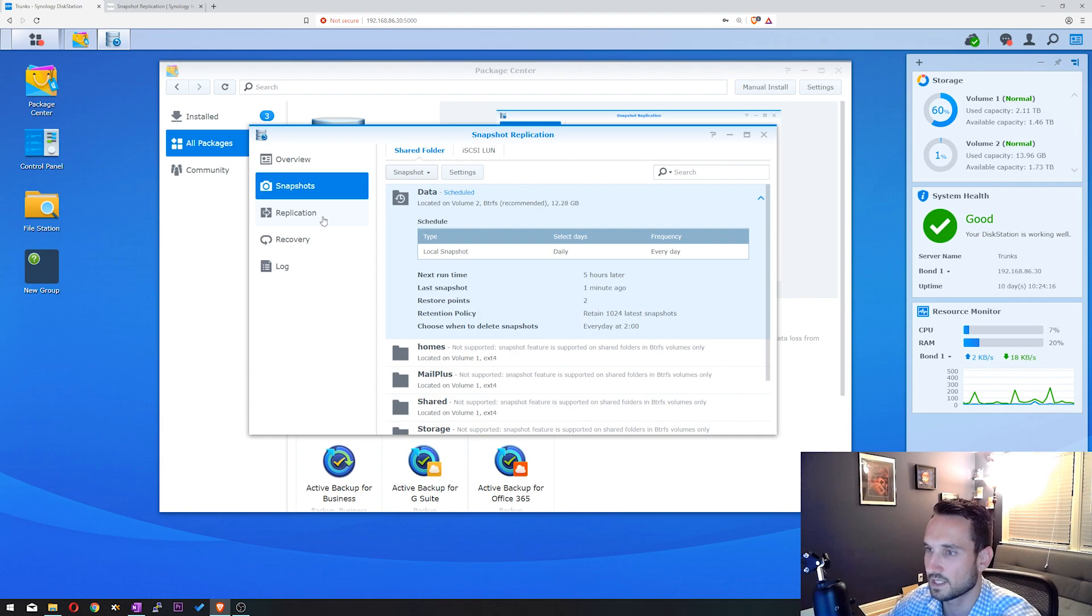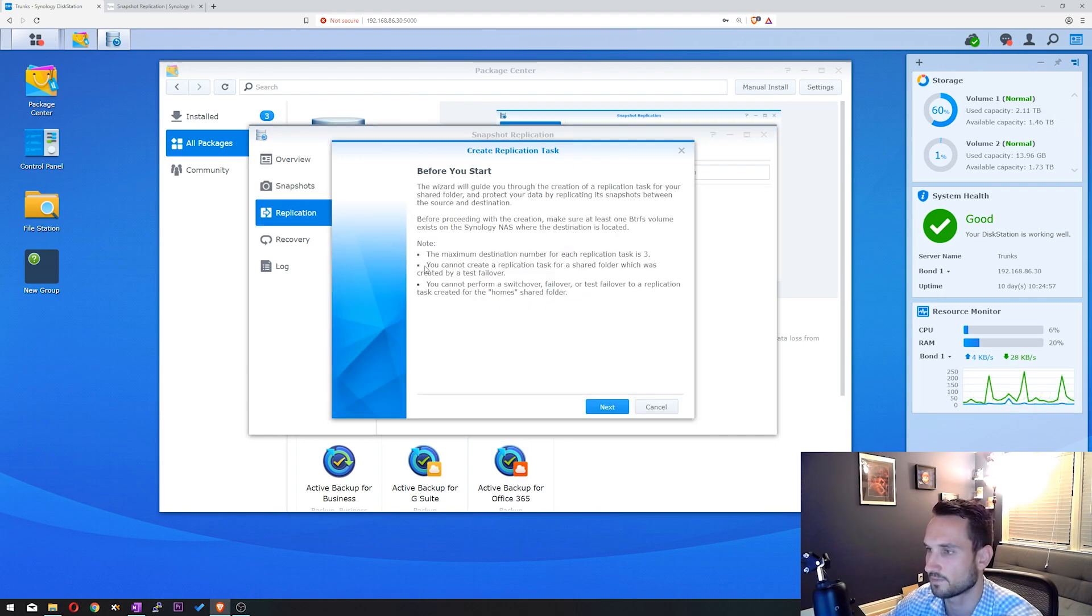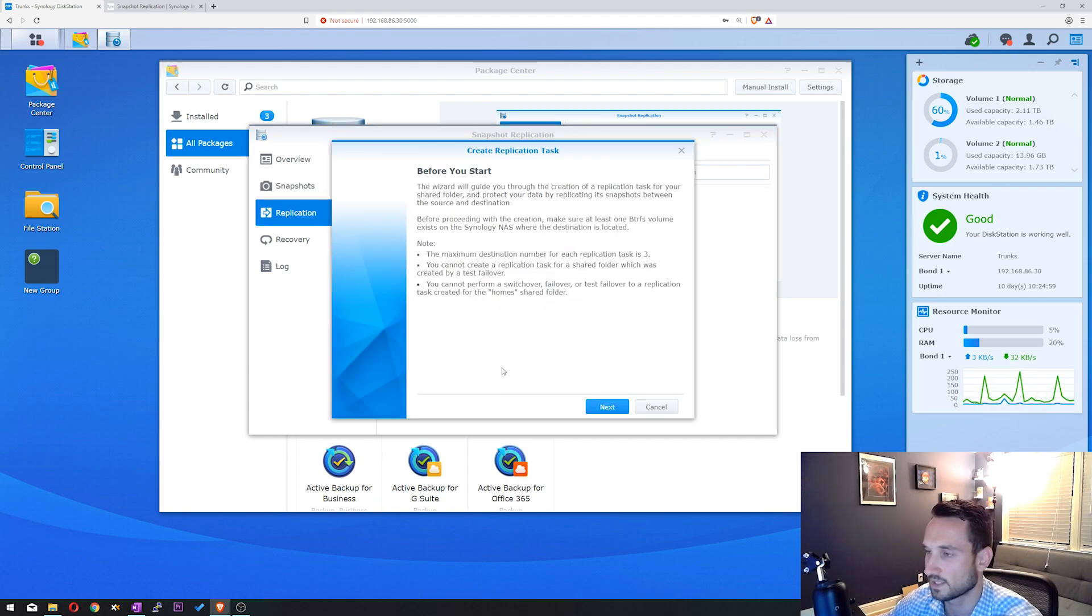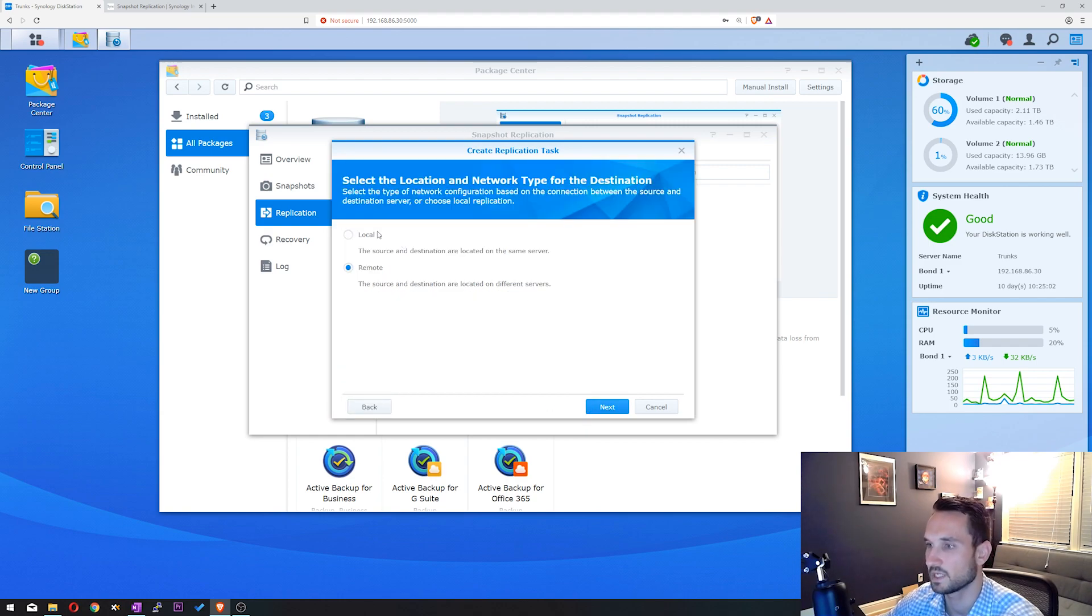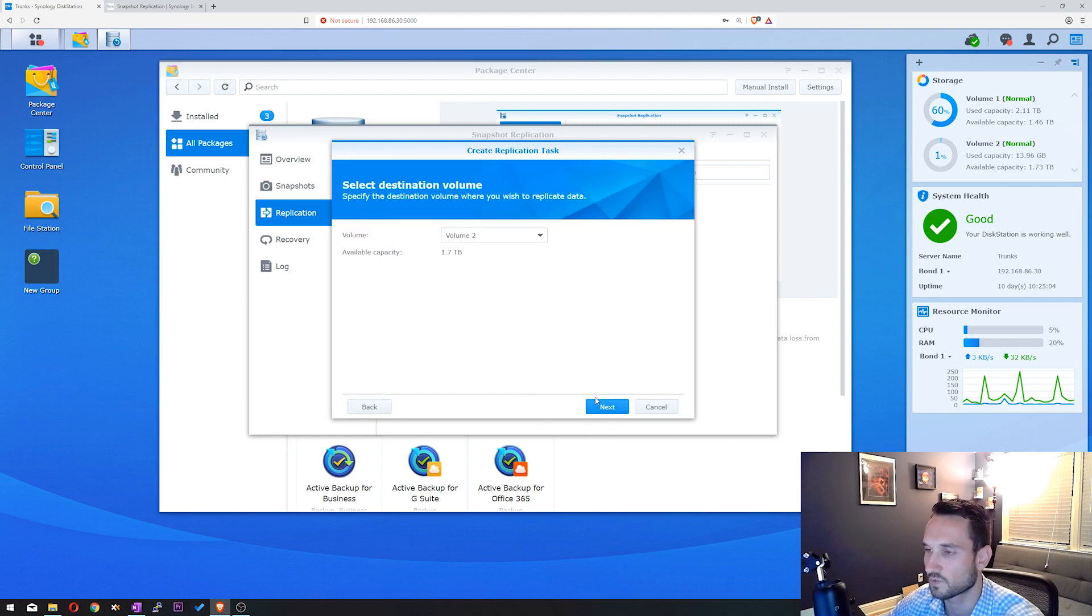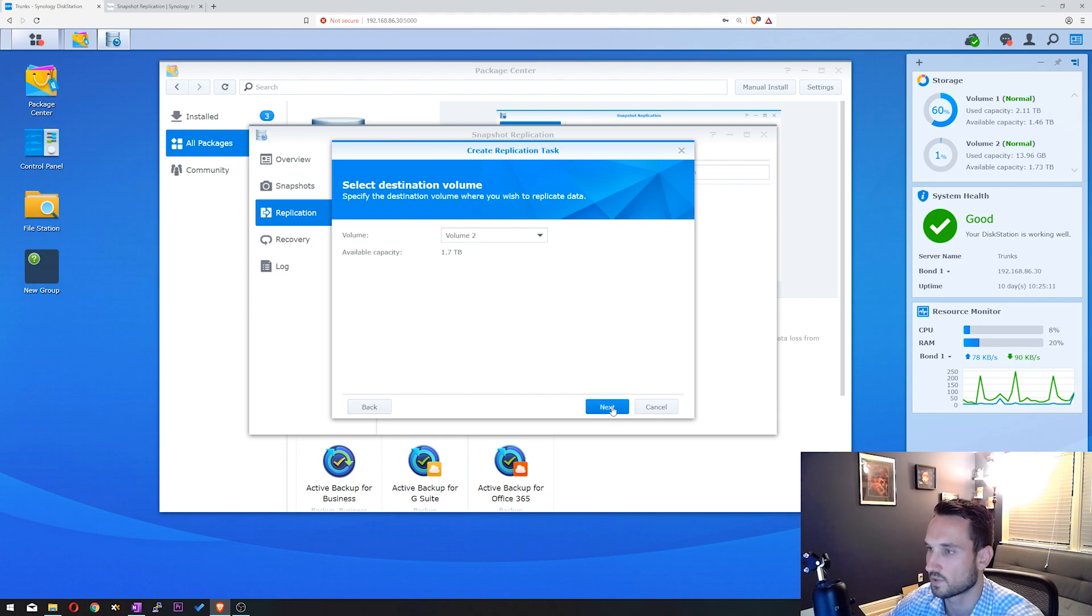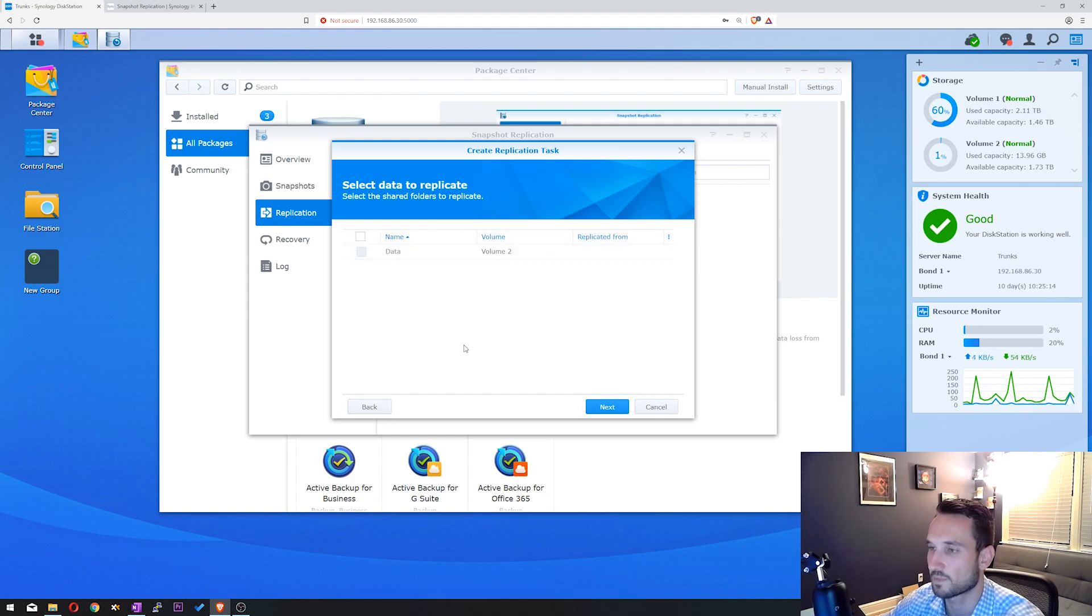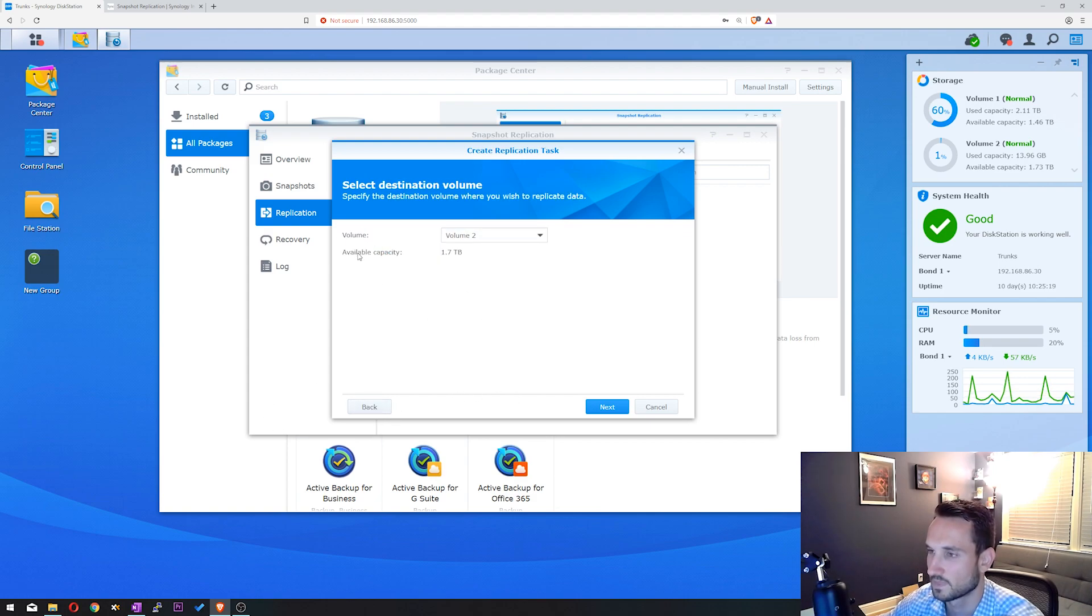And now on the left here, there's Replication. You can click on Create here. We're not going to go over this in great length because I'm not going to be doing any replication. But if you do a local replication, you can replicate that shared folder to another volume, if you wanted to. I'm going to click Next here. You can choose which volume you want to replicate it to. Select the shared volume that you would like to replicate, and so on and so forth.